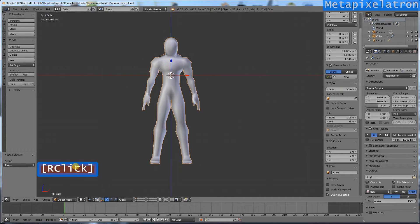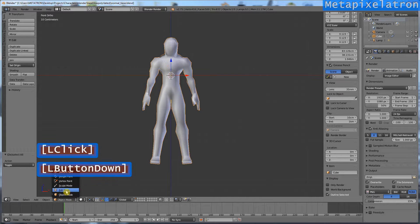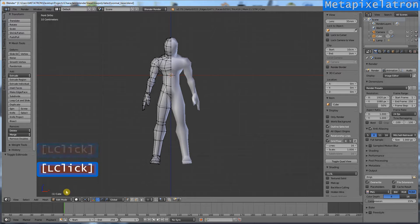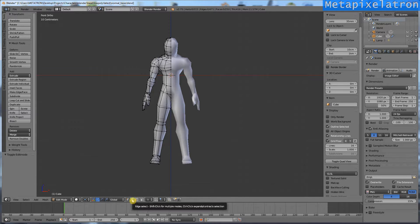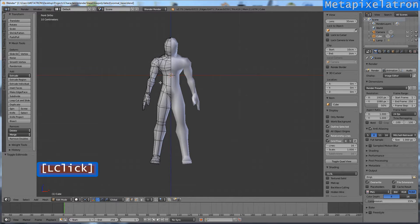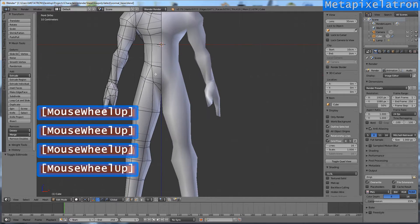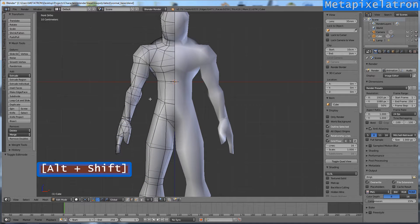Select it. Go to edit mode. Turn on edge select. Select all the edges that will be used as seams.